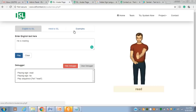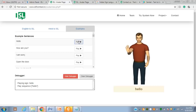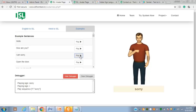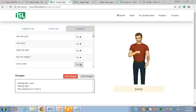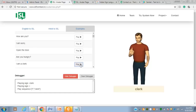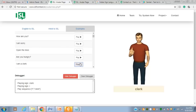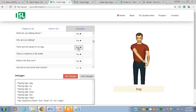We can also try some other examples. For 'Hello, I am sorry,' the system generates output for 'I' and 'sorry.' For 'I am a clerk,' it generates the output for 'I' and 'clerk.' Next, 'There are two books in my bag.'